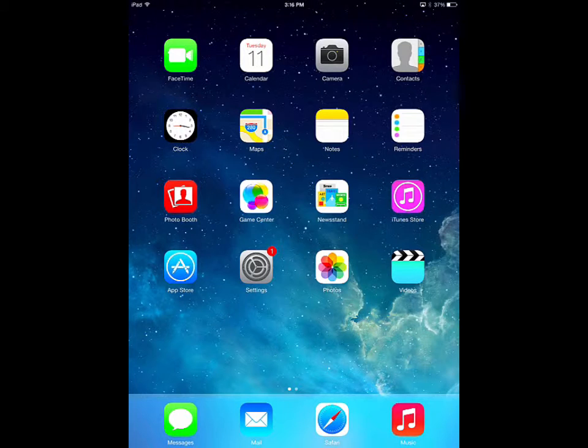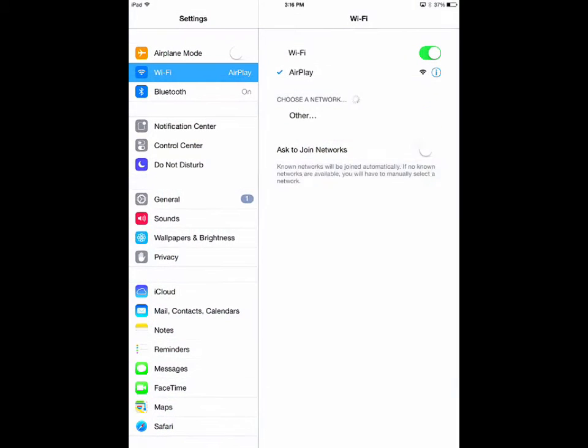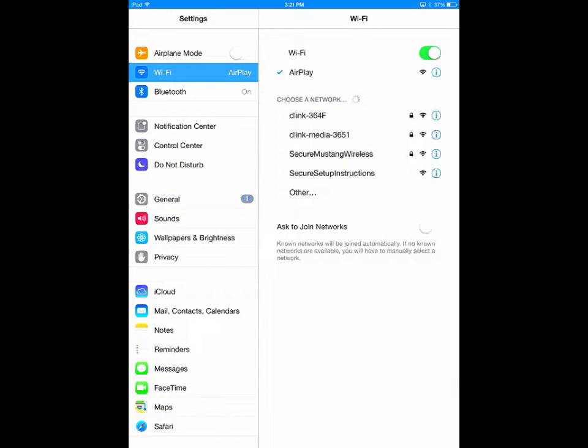To access the notification center settings, go to Settings and select Notification Center from the tabs on the left side of the screen.